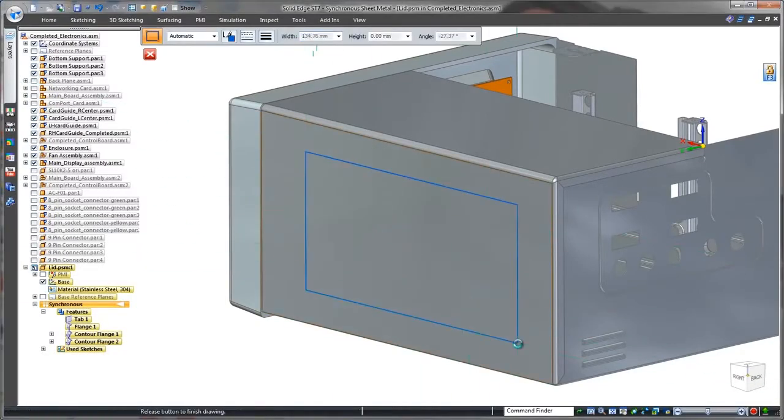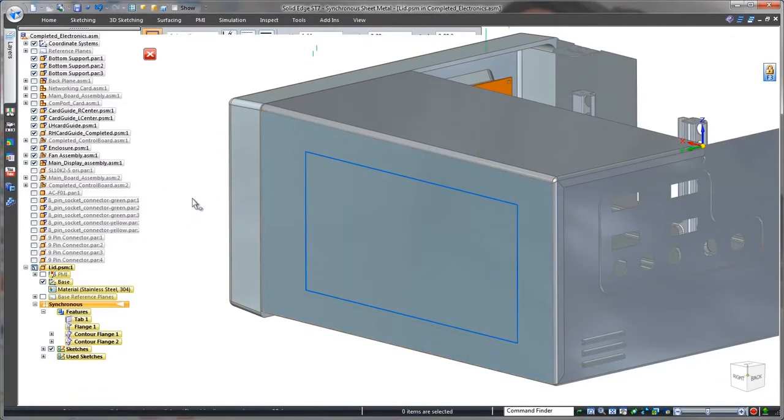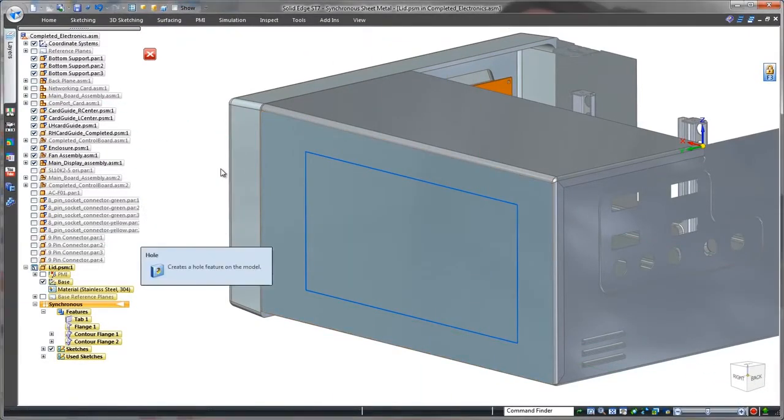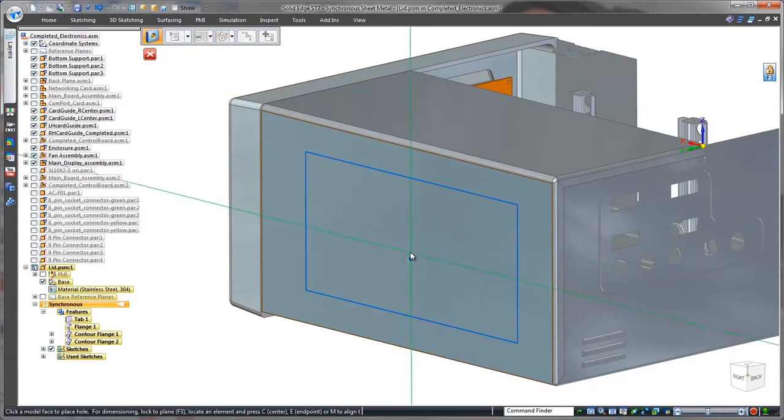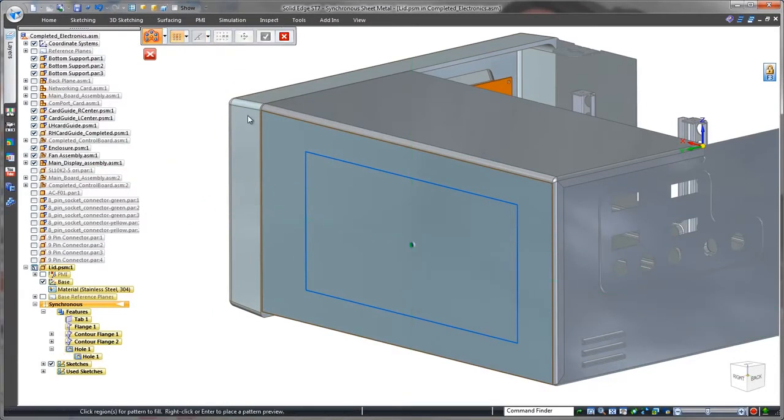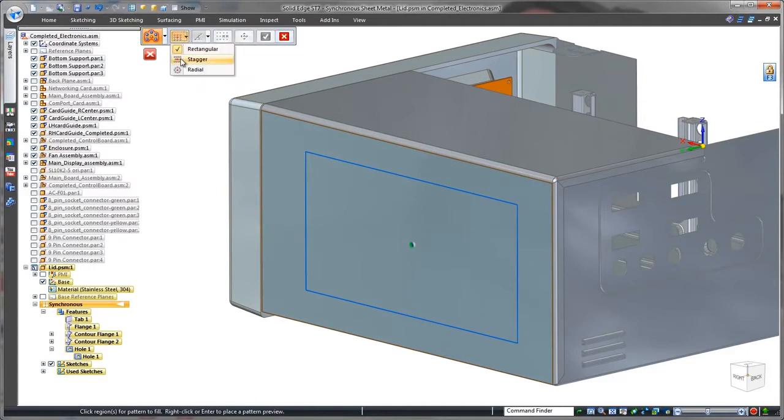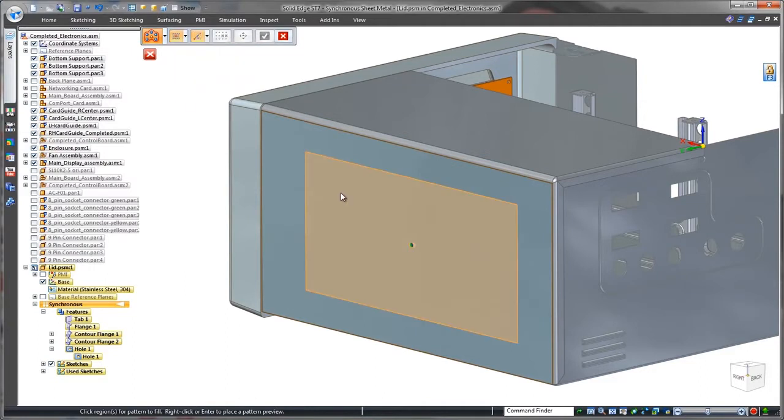Remember the fans? Proper operation will require a vent on the side of the lid. We'll create this vent by sketching a rectangle to define the vent's extents and patterning a hole using the fill option.